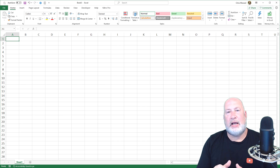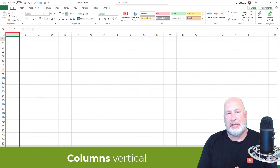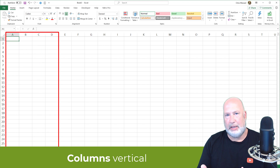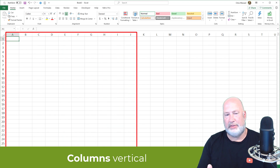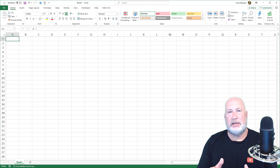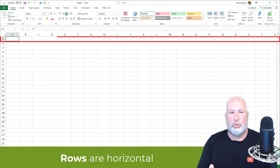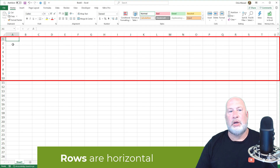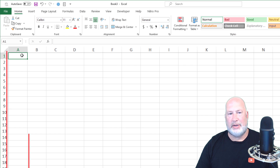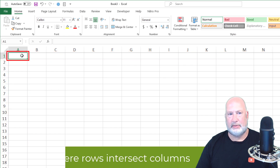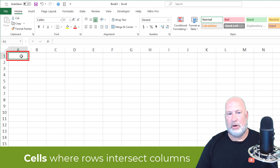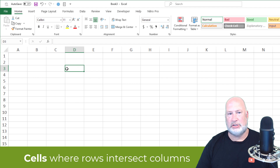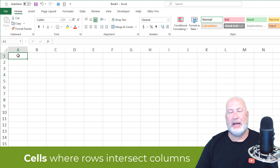Our Excel file has columns — the columns are A, B, C, D, E, keep on going. There are over 16,000 columns. Our Excel file also has rows: row 1, row 2, row 3, row 4. Those are rows. Where a column and a row intersect is known as a cell. So I'm in cell A1. If I click somewhere else, now I'm in cell D3 — notice the column changes and the row changes. And now I'm in cell F4. I'm going to go back to A1.